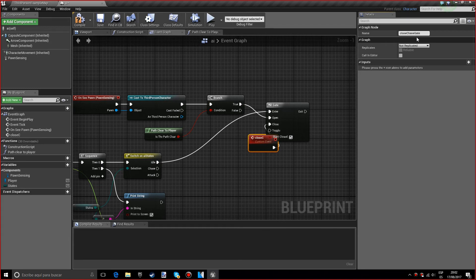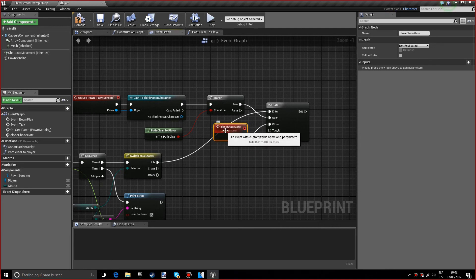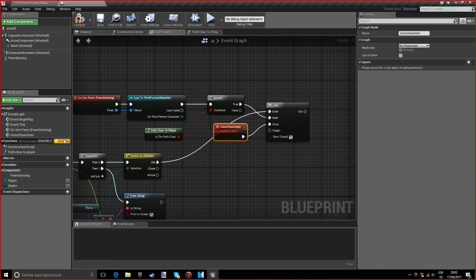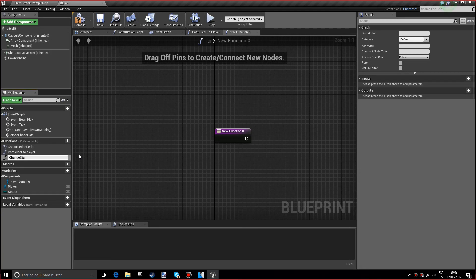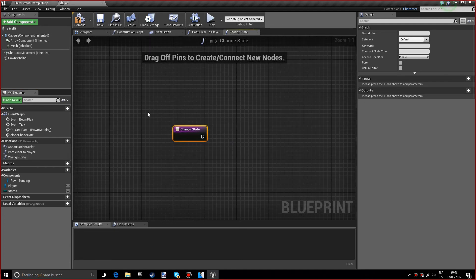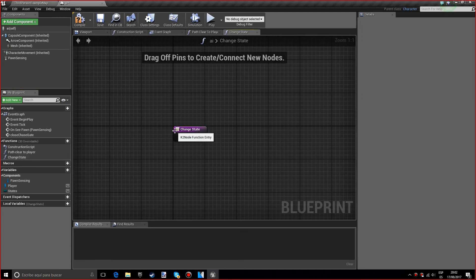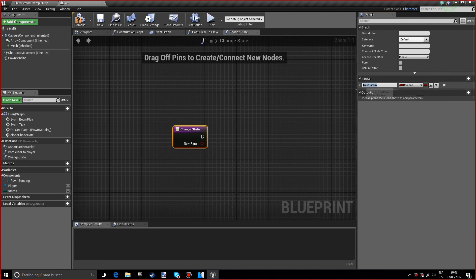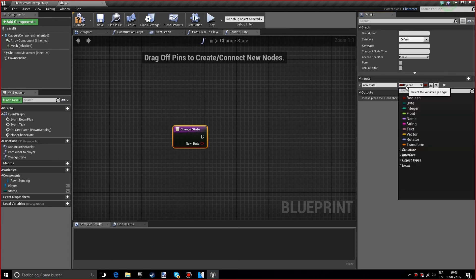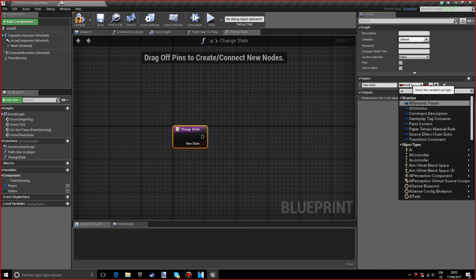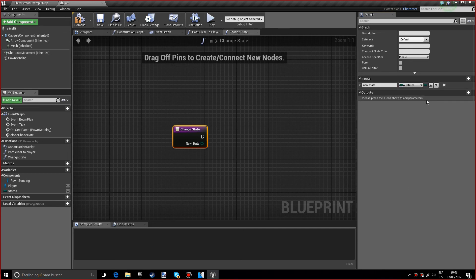We have to make a function and this function will be named change state. We want to create a new input and name this new state, and we want to set it to AI states or whatever name you put.